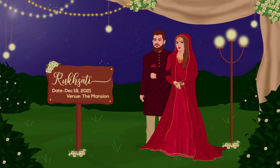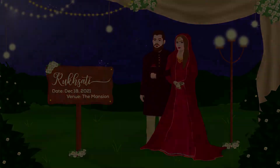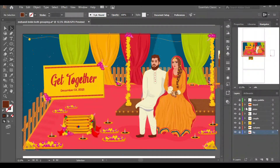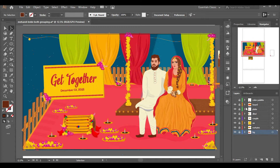We have already learned how to design the wedding illustrations. If you don't know that, then you can see the previous videos — I will add the link in the description as well.